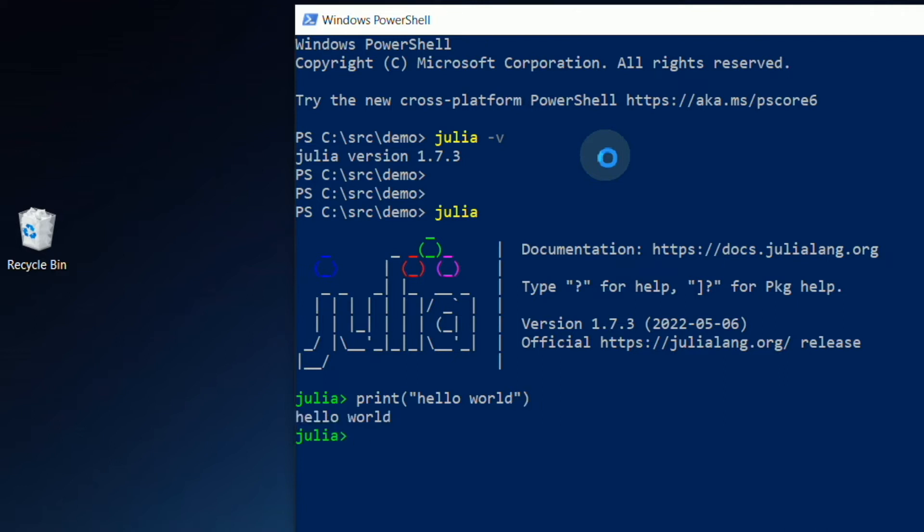If I want to display Hello World that is immediately followed by a new line, I'll simply write print, open parenthesis, double quotes, Hello World, end quote, close parenthesis.